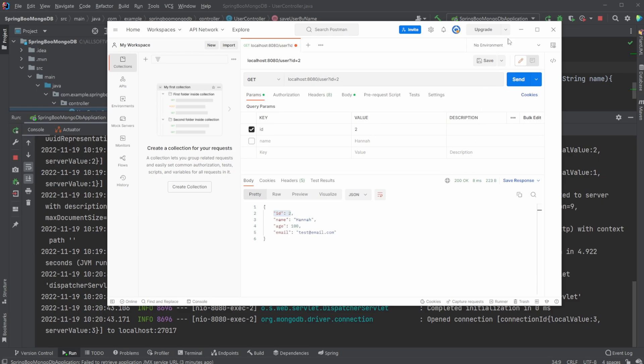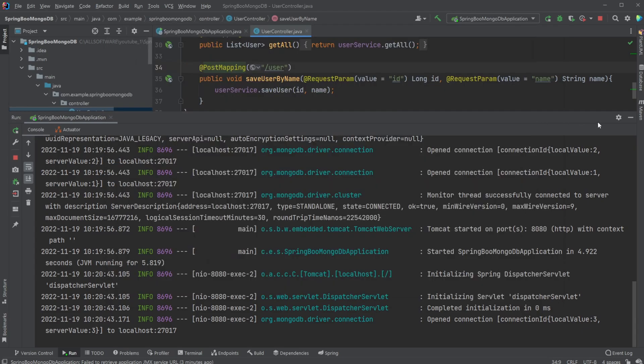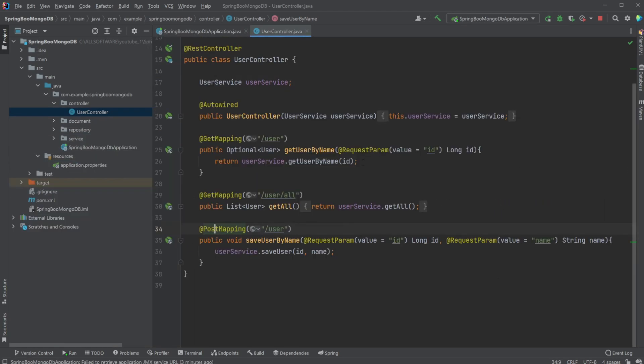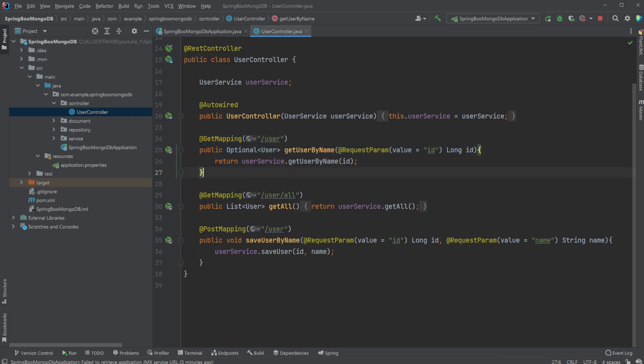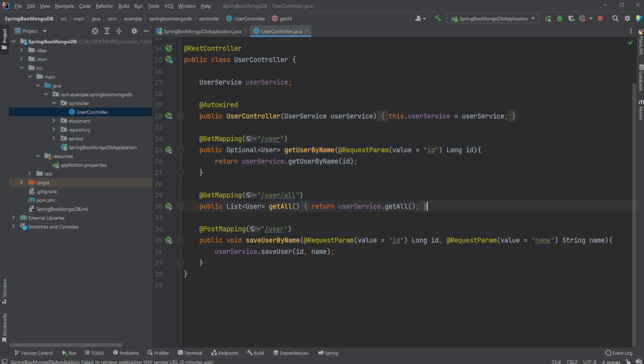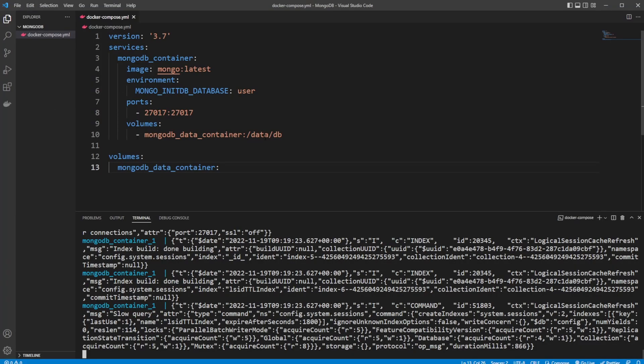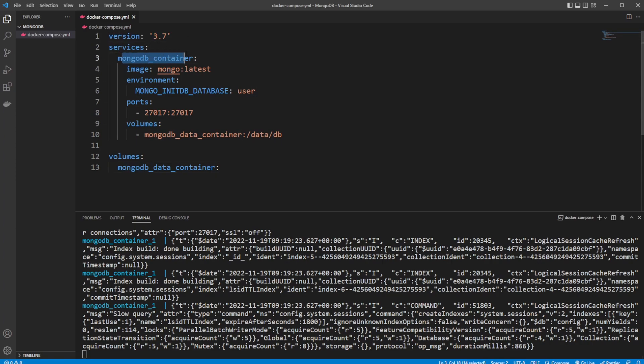So that is the basic functionality. Now let's go through all the code. Just again, the functionality we have here: we have a MongoDB database inside a Docker container. It is then connected to a Spring Boot application, and I have a few REST endpoints where I could either get a user, get all users, or post a user. First, let's go through the Docker Compose setup.